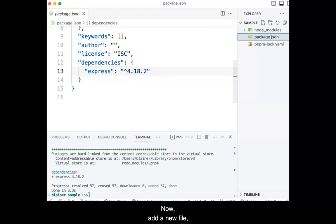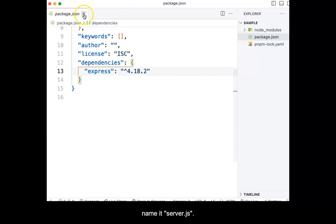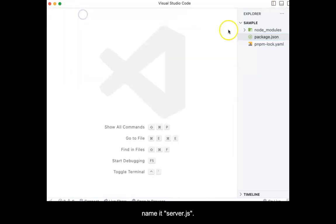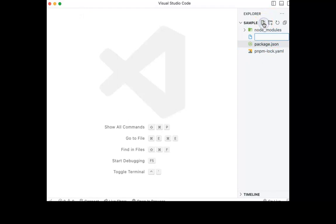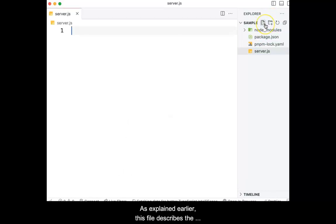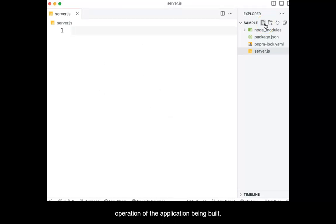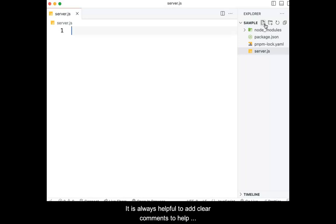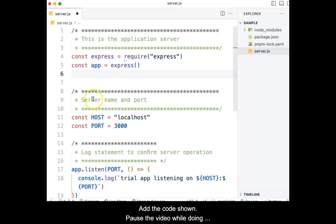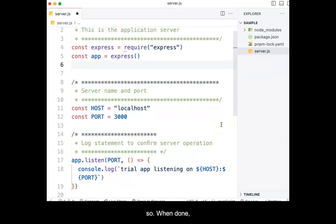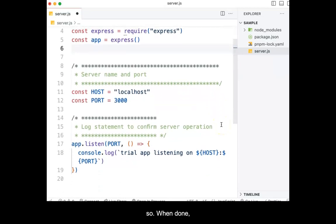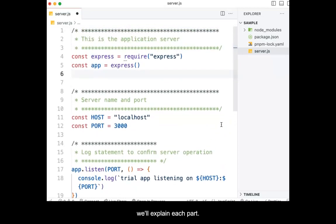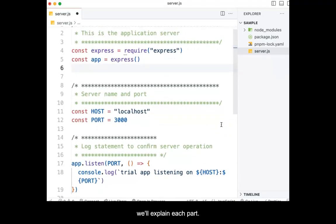Now, add a new file and name it server.js. As explained earlier, this file describes the operation of the application being built. It is always helpful to add clear comments to help organize this and any file. Add the code shown. Pause the video while doing so. When done, we'll explain each part.